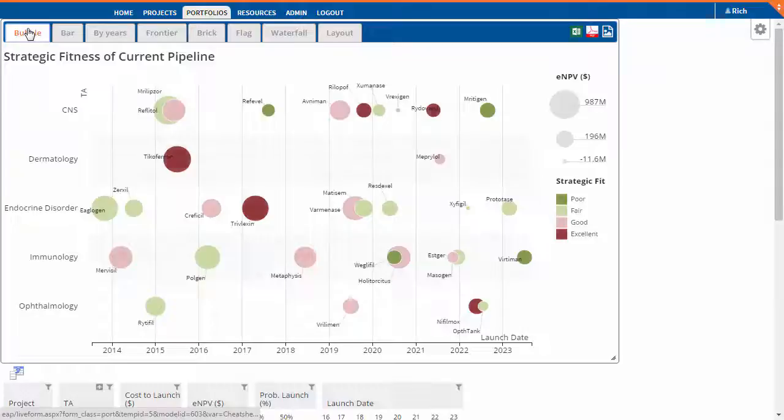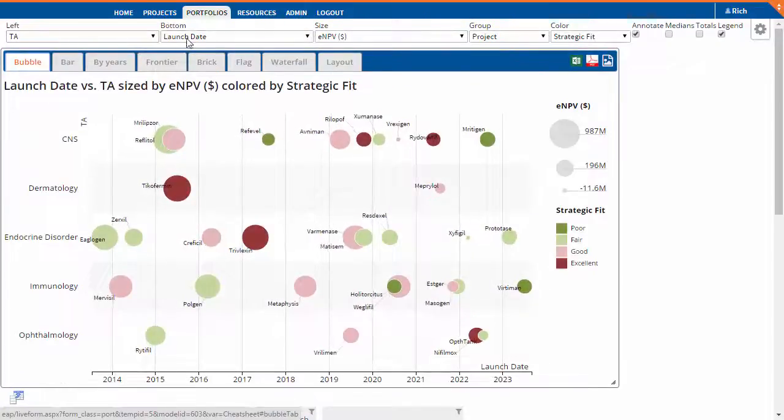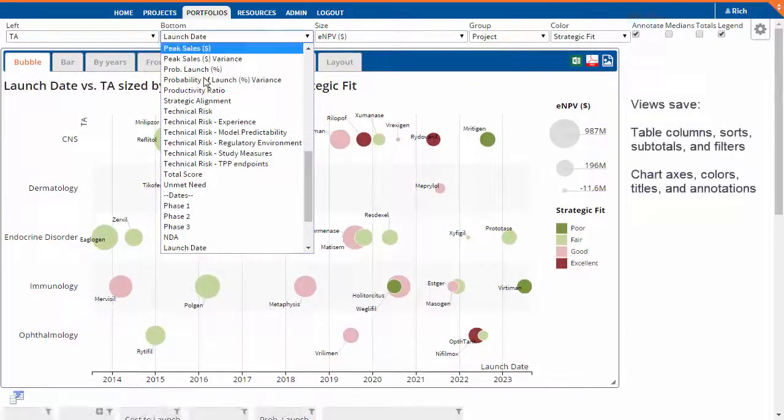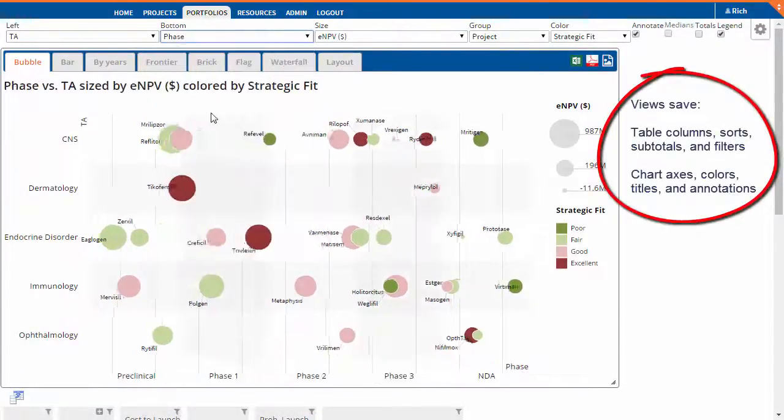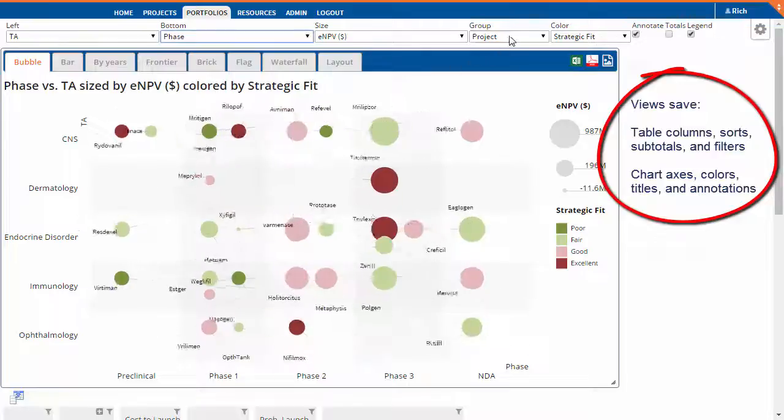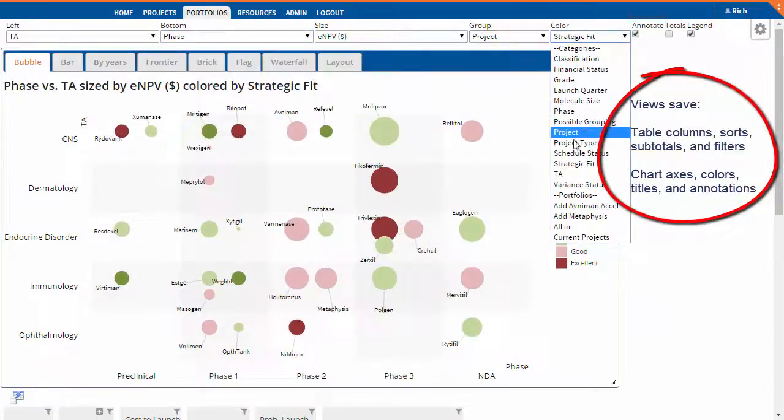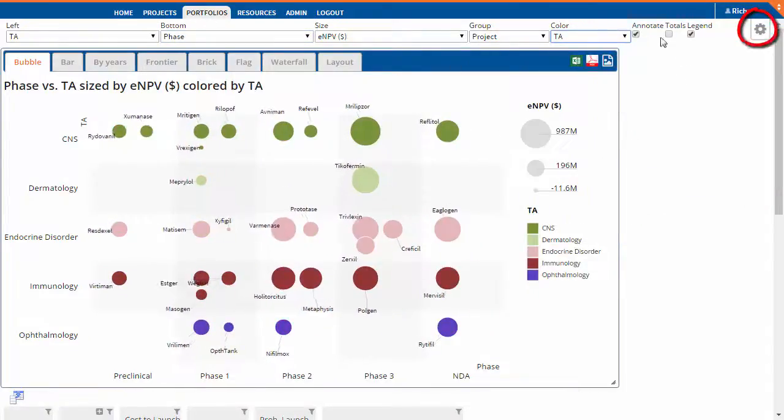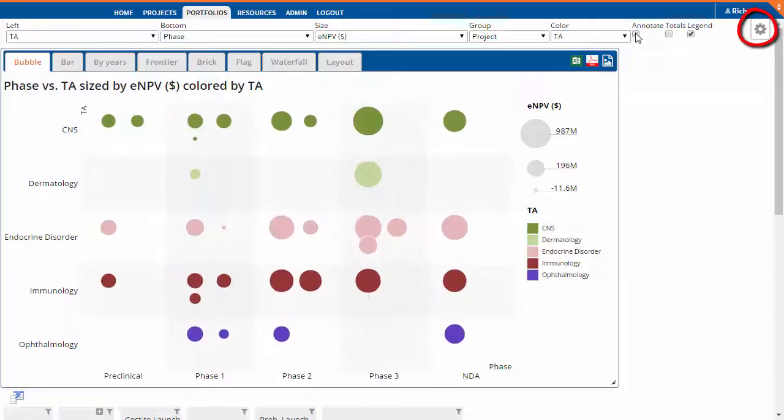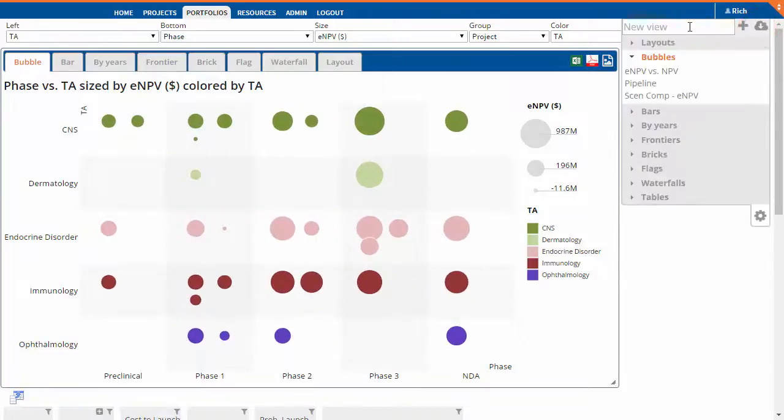Saving views is easy. First, configure the table and chart settings the way you want them. Then open the view panel by clicking on the gear in the top right corner, and type a name for the view and hit Enter.